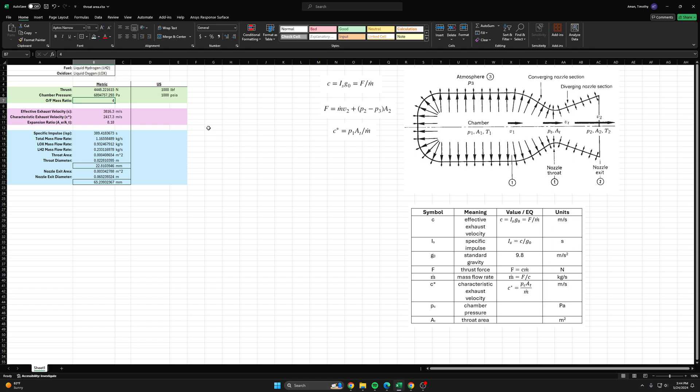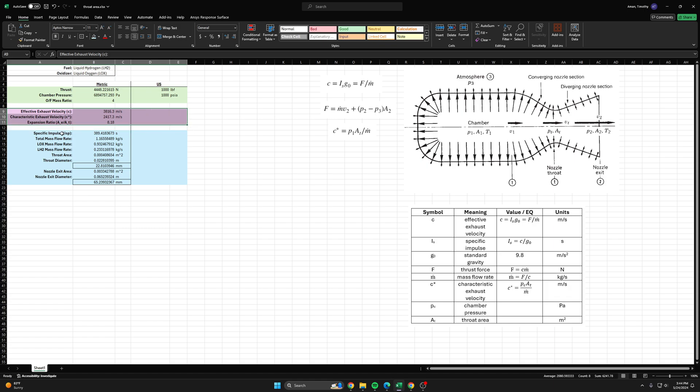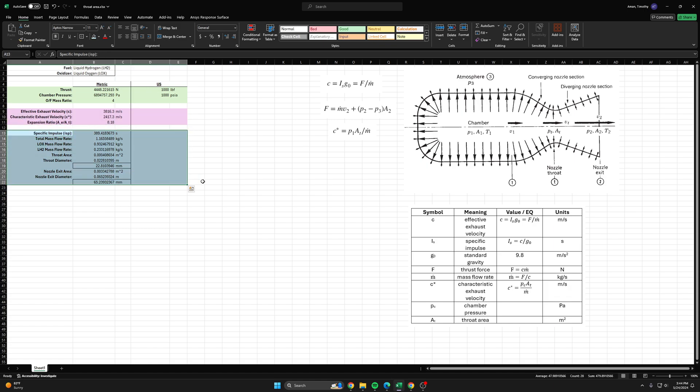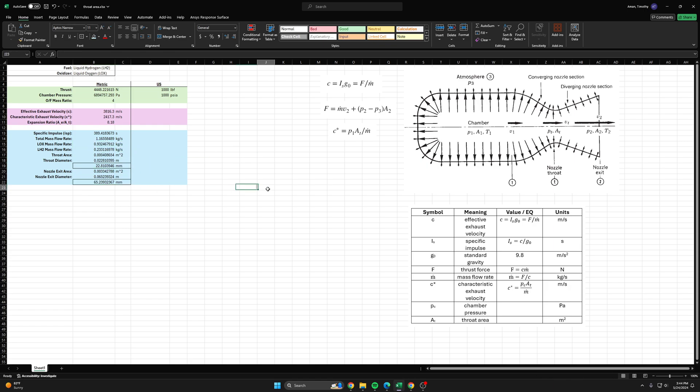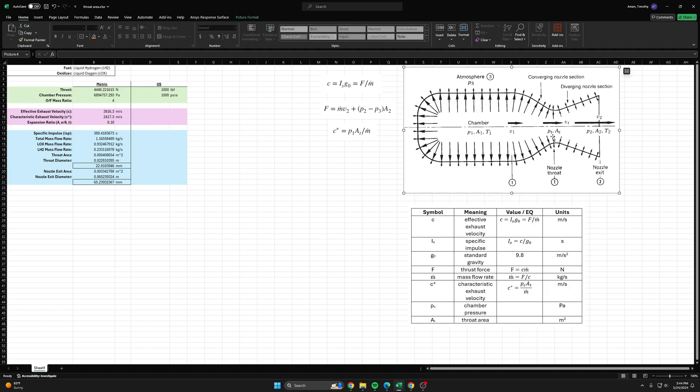Then we plugged those into CEA, got these values, we combined those two things and we got these critical parameters of individual propellant mass flow rates, throat diameter, and nozzle exit diameter. Critically this throat diameter is very important as we said because it needs to choke the flow.